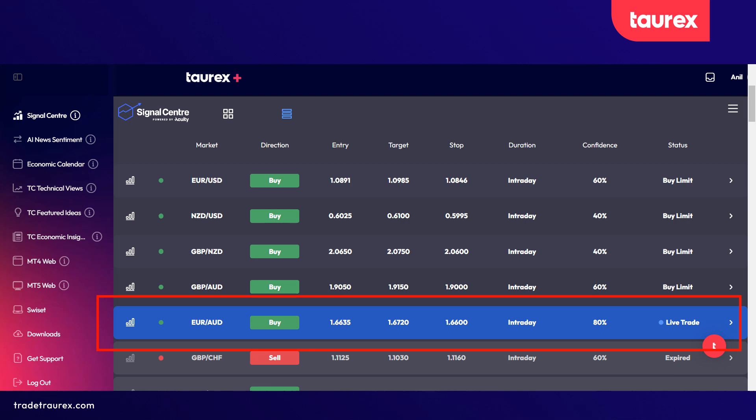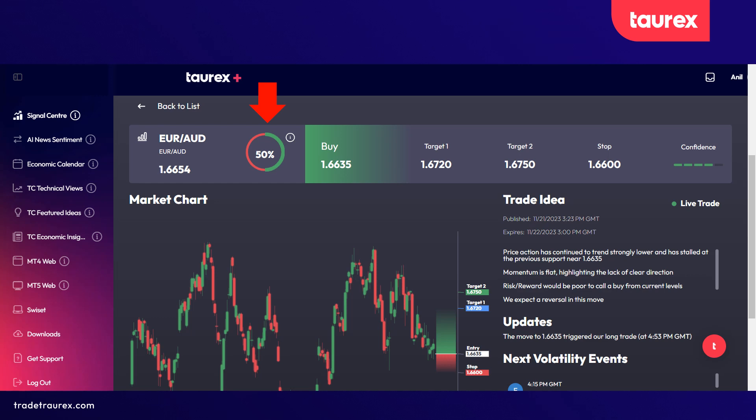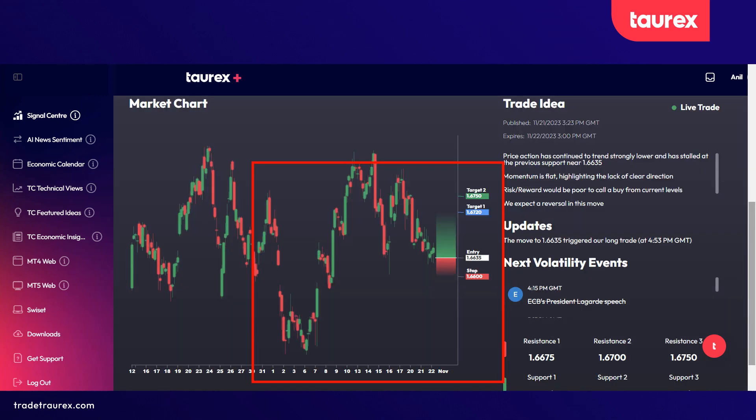Let's take a look at one of the signals — EUR-AUD, the Euro-Australian. Click on the selected signal and this will take you to an information panel which will show you the confidence in percentage. The higher the percentage, the more confidence in this signal. You will also get a panel which will give you the direction, target one, target two, and stop value. You will also get a chart to give you a graphical display of where the entry, the stop loss, and the target values will be on a chart.